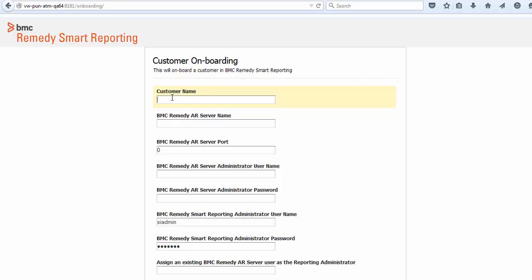Enter the required information on the form display. Enter the name of the customer for which you are onboarding the data. In our example, let's use Calbro. The customer name must be in small case letters.